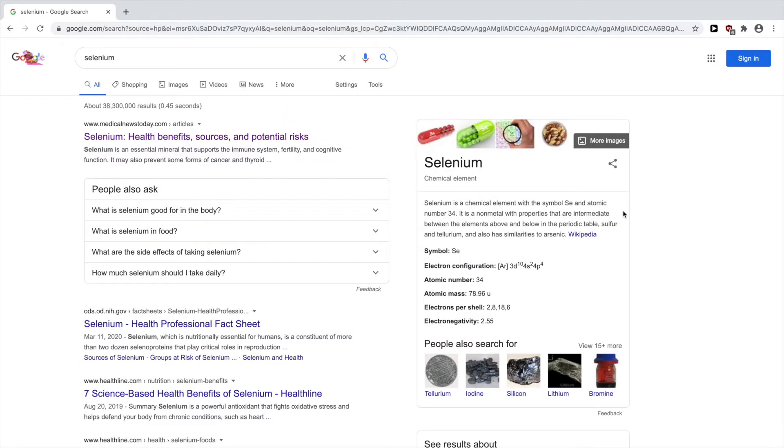Yeah, we can see the top search result was medical news today. That's the one that I'm feeling lucky opened. So we're going to be making the same thing but for YouTube search.